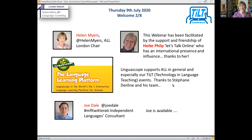To introduce myself, I'm Helen Myers, chair of the London branch of the Association for Language Learning. We always thank Linguiscope and Heike Philp who've supported our work, but I'd particularly like to thank the man who has brought us all together, who's put this fantastic programme together. So Joe, would you like to introduce yourself and tell us what you can offer?